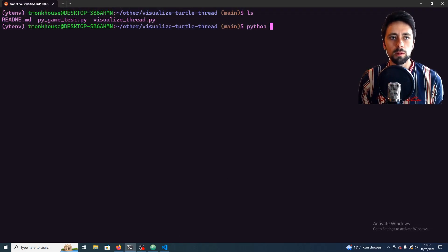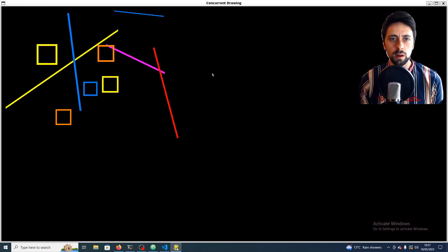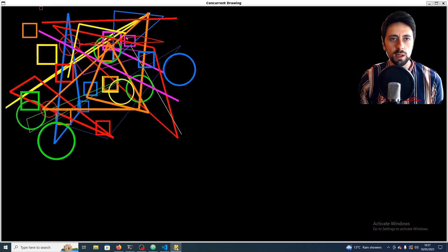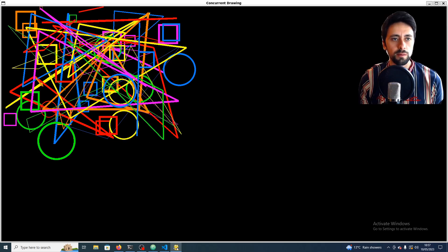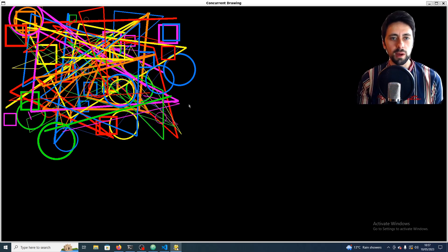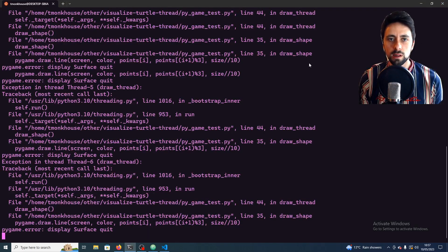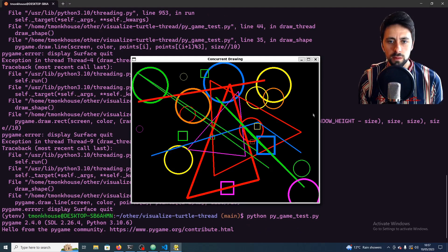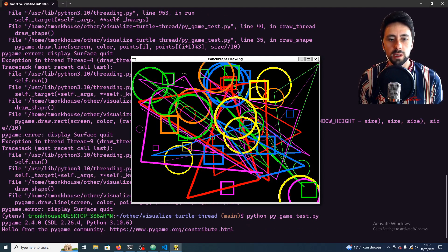And this is what we're going to be building. So here's the Pygame test version. And you can see here, if you look closely, the lines are still being drawn one at a time, but it's just happening all over the place. So all the threads are doing that in the background and then it's being copied to the screen. So yeah, that's what we're going to be building today.